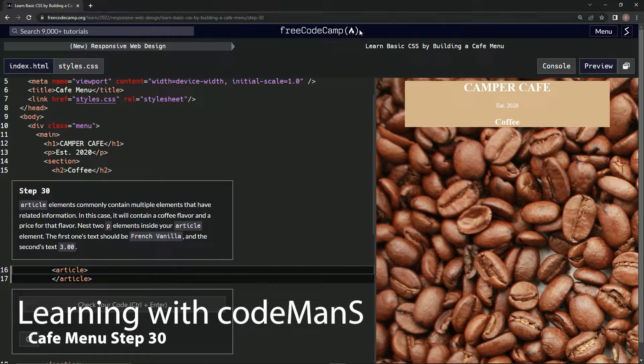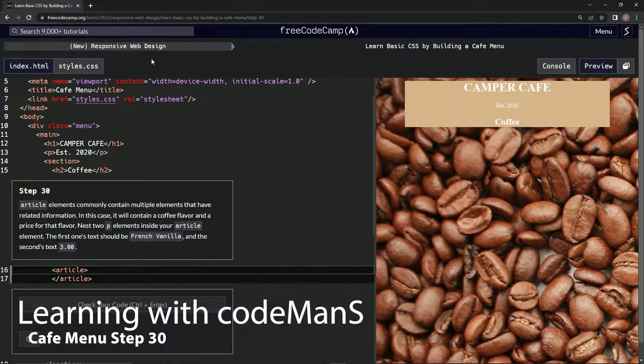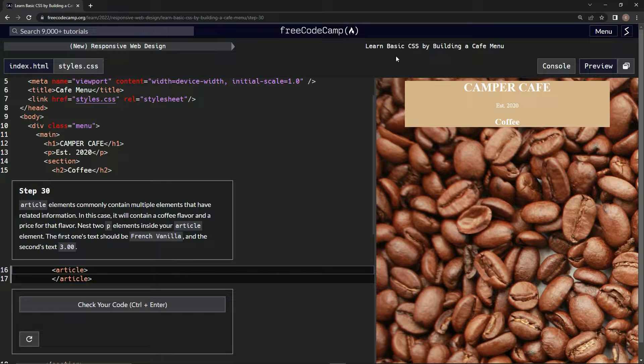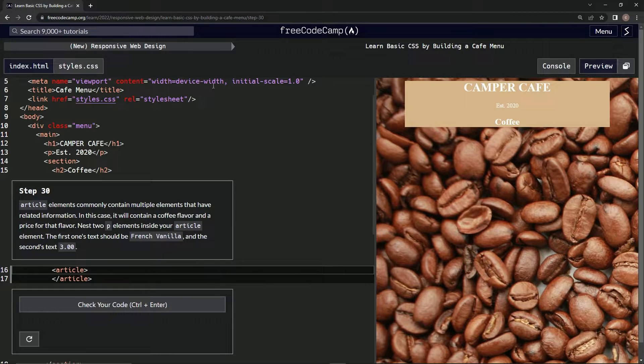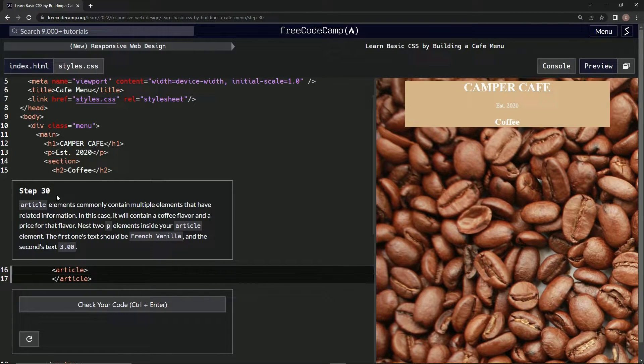All right, now we're doing Free Code Camp, New Responsible Web Design, Learn Basic CSS by Building a Cafe Menu, Step 30.